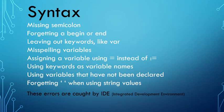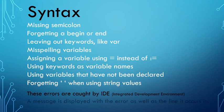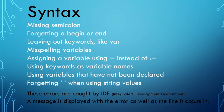So these errors are caught by the IDE. IDE, by the way, stands for Integrated Development Environment. So that's basically Delphi for us. So before you press F9 or you run the program, any syntax error is shown. So a message is displayed with the error as well as the line it occurs in.